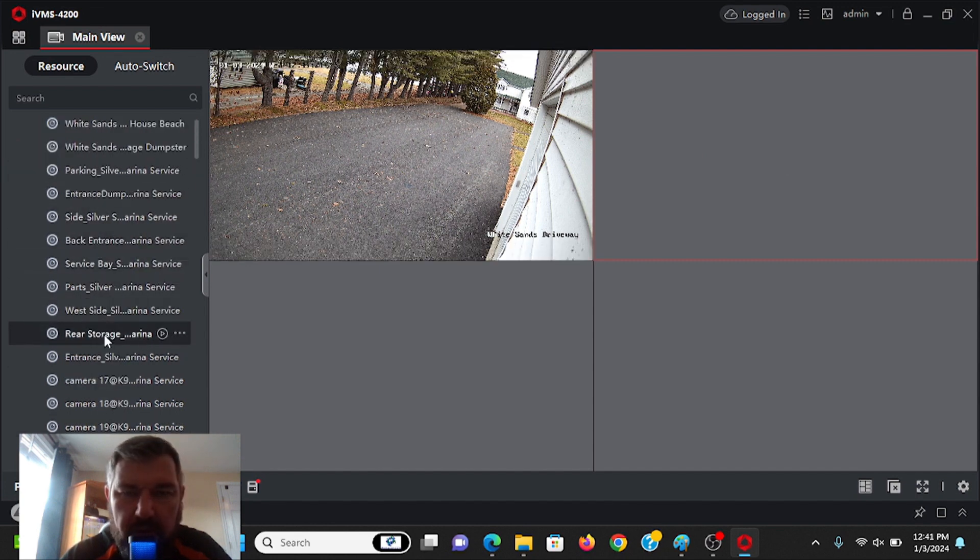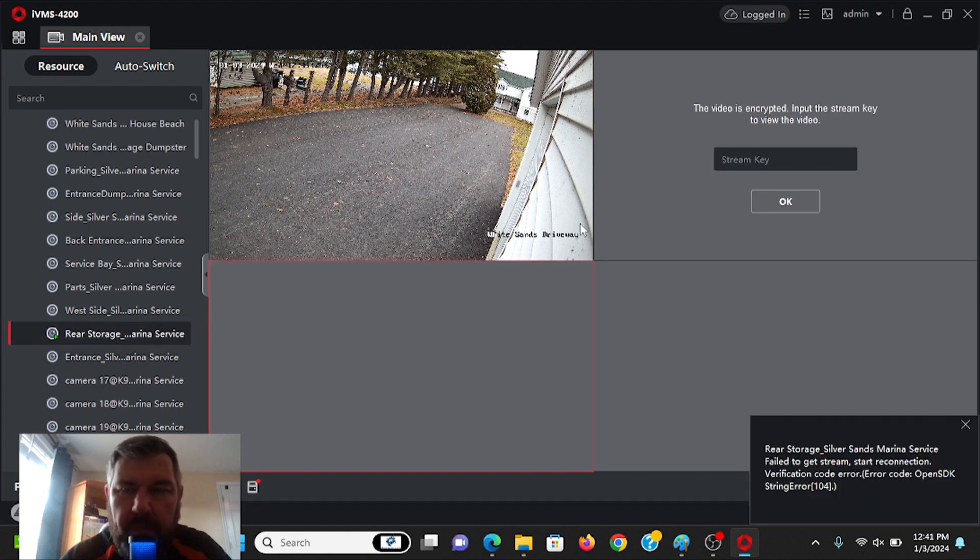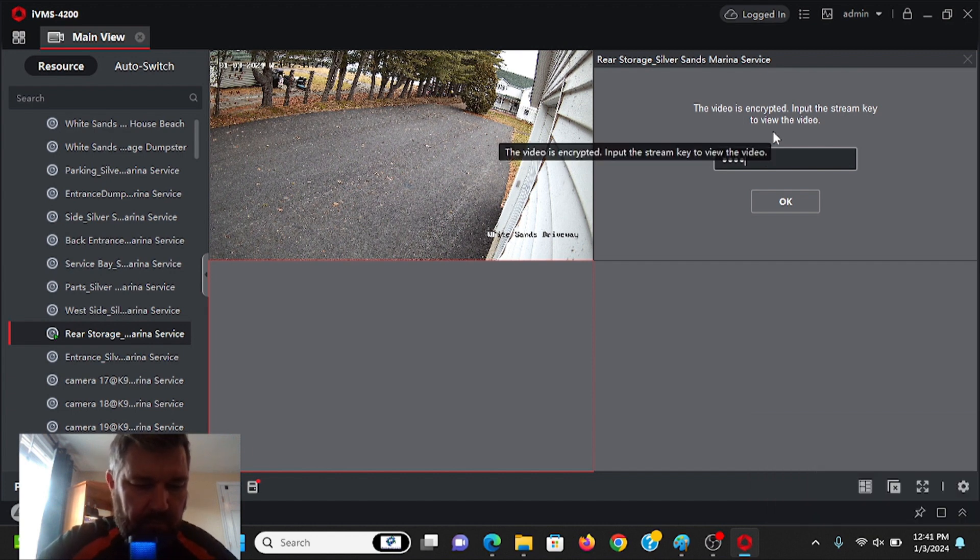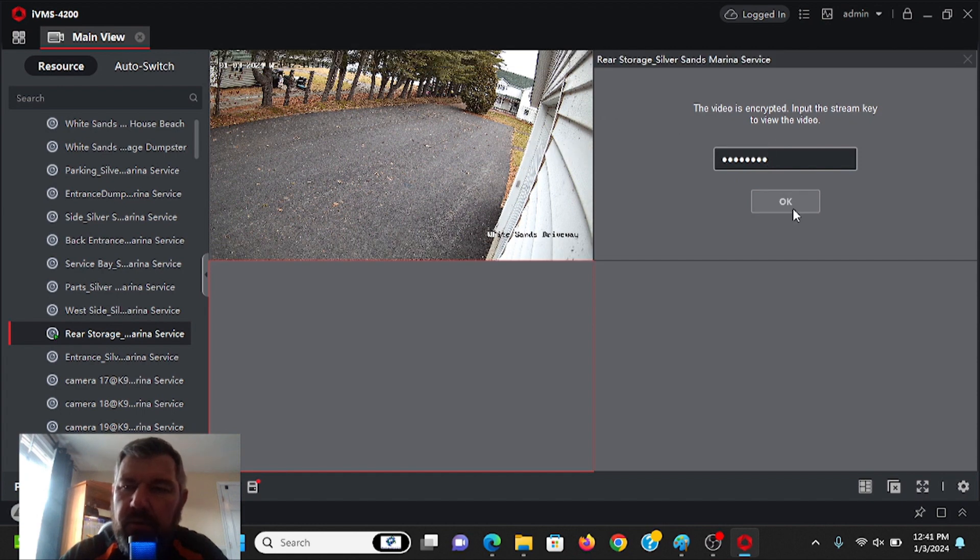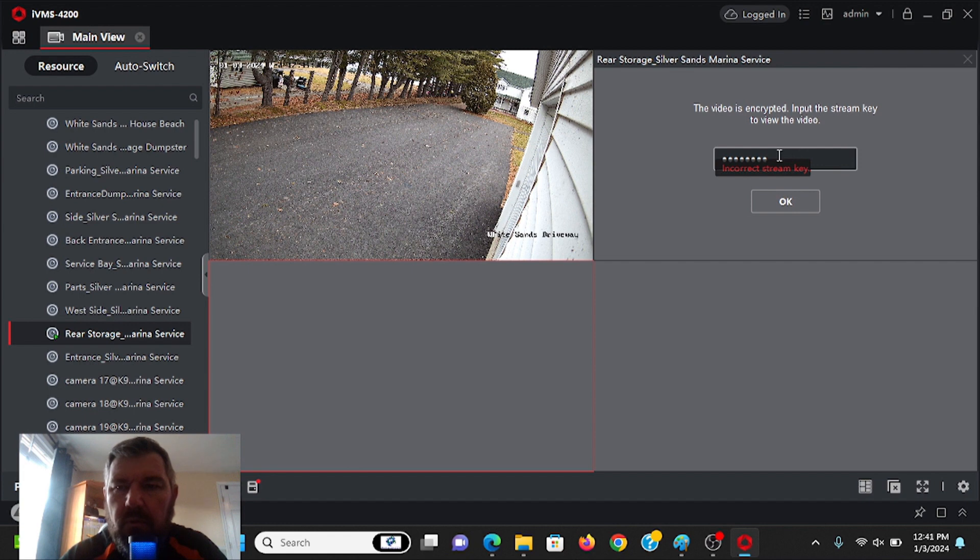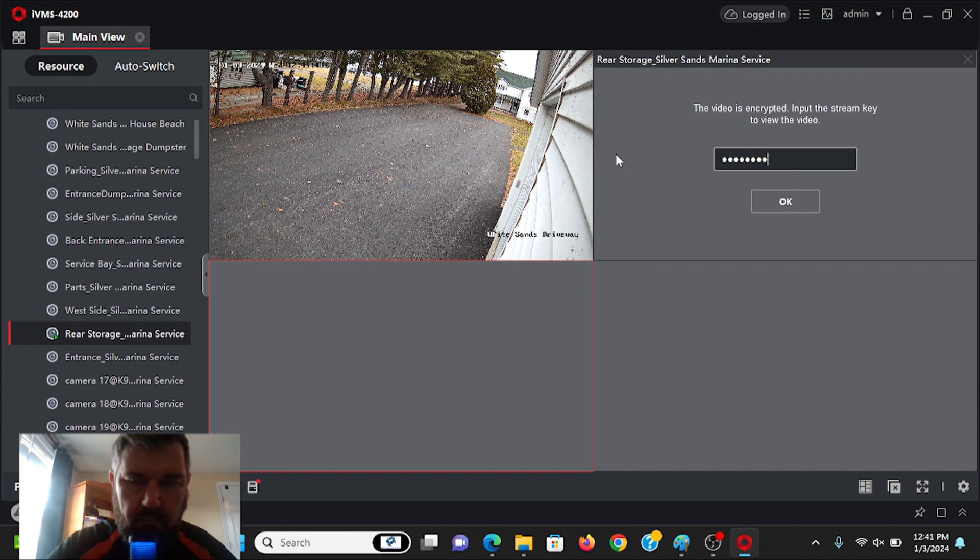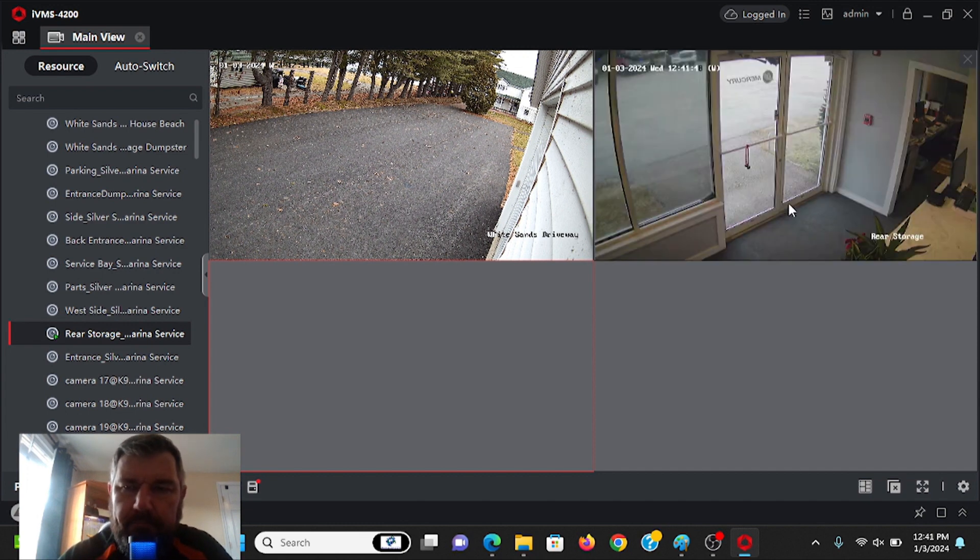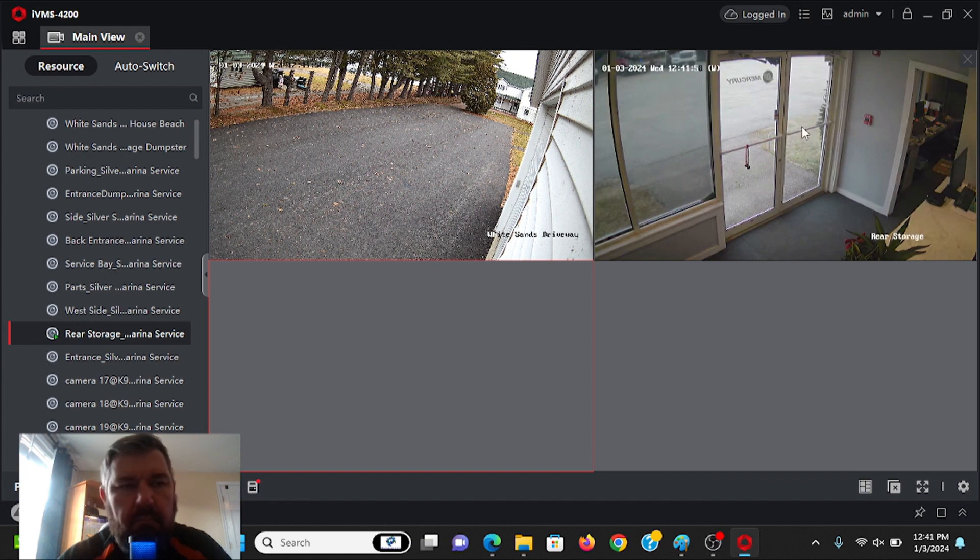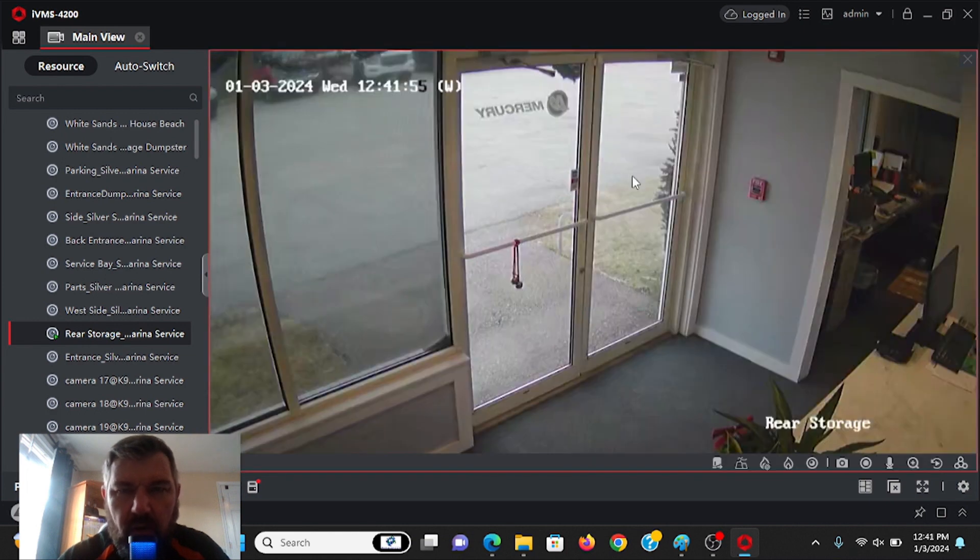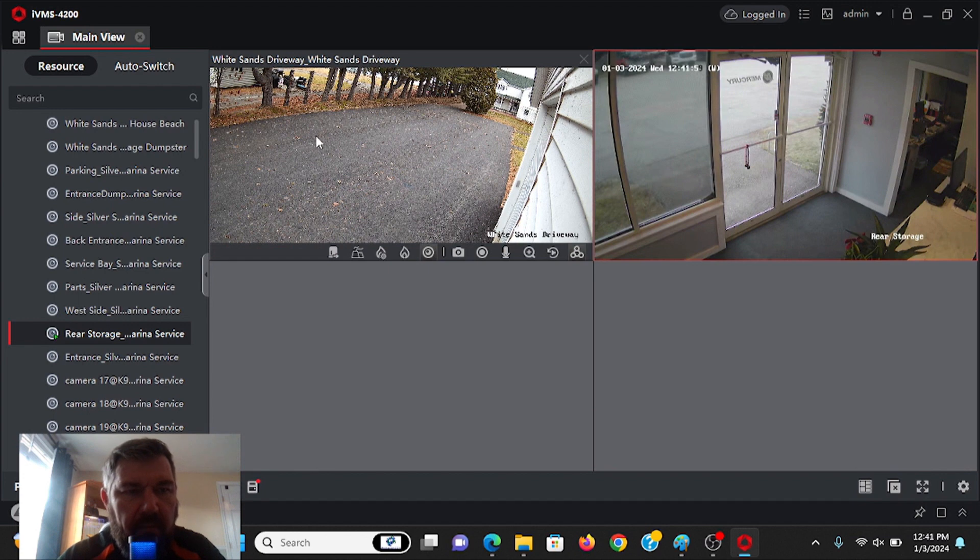So we can pick rear storage here. Click to the box, rear storage. And we've got to put the stream key in again. You only have to do that the first time when you set it up. You're not going to have to put the stream key in every time you log in. And then that's just a door. So there's live view.